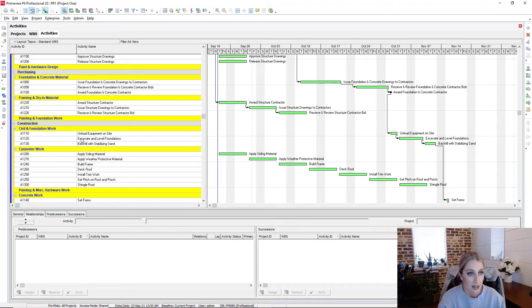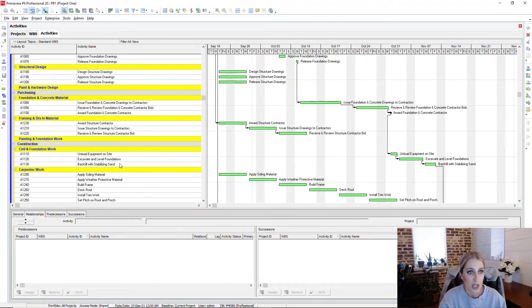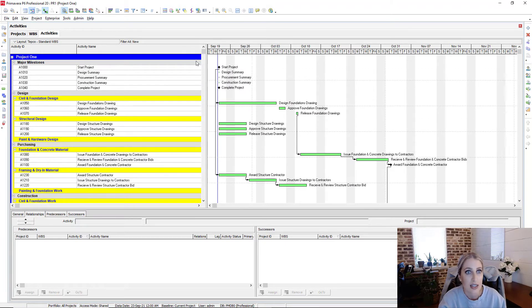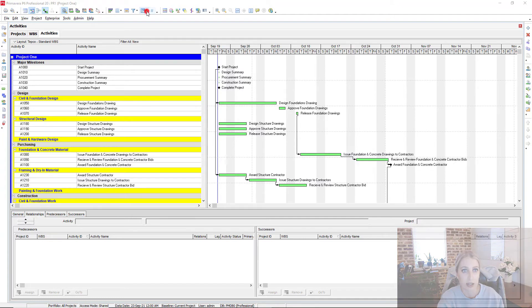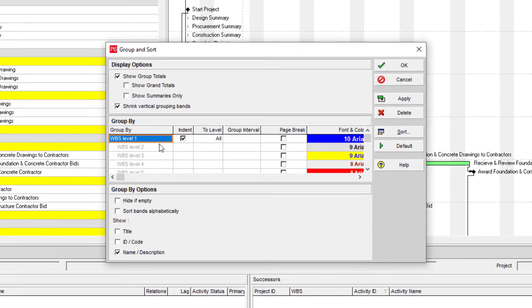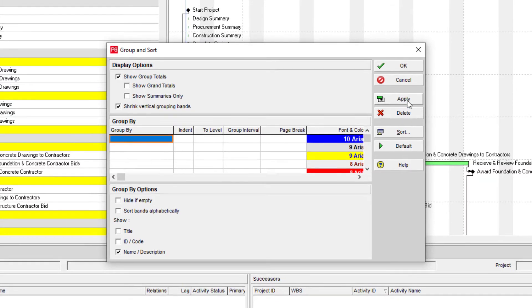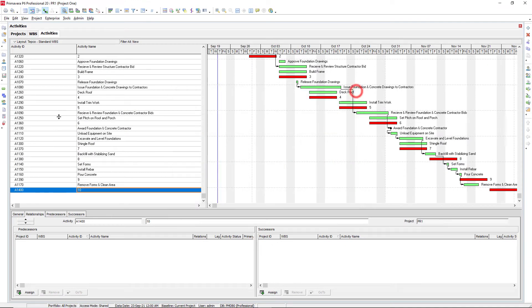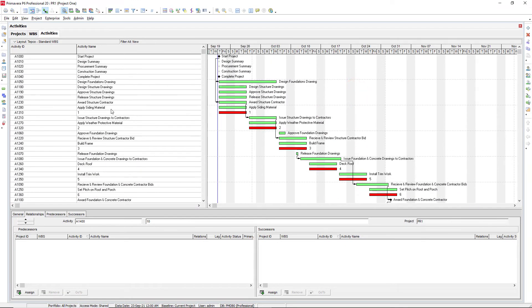Another way that we could remove logic for the entire project is the easiest way to probably look at it is by going into our group and sort, and then getting rid of any of our levels that we have and just having everything as just a single list.